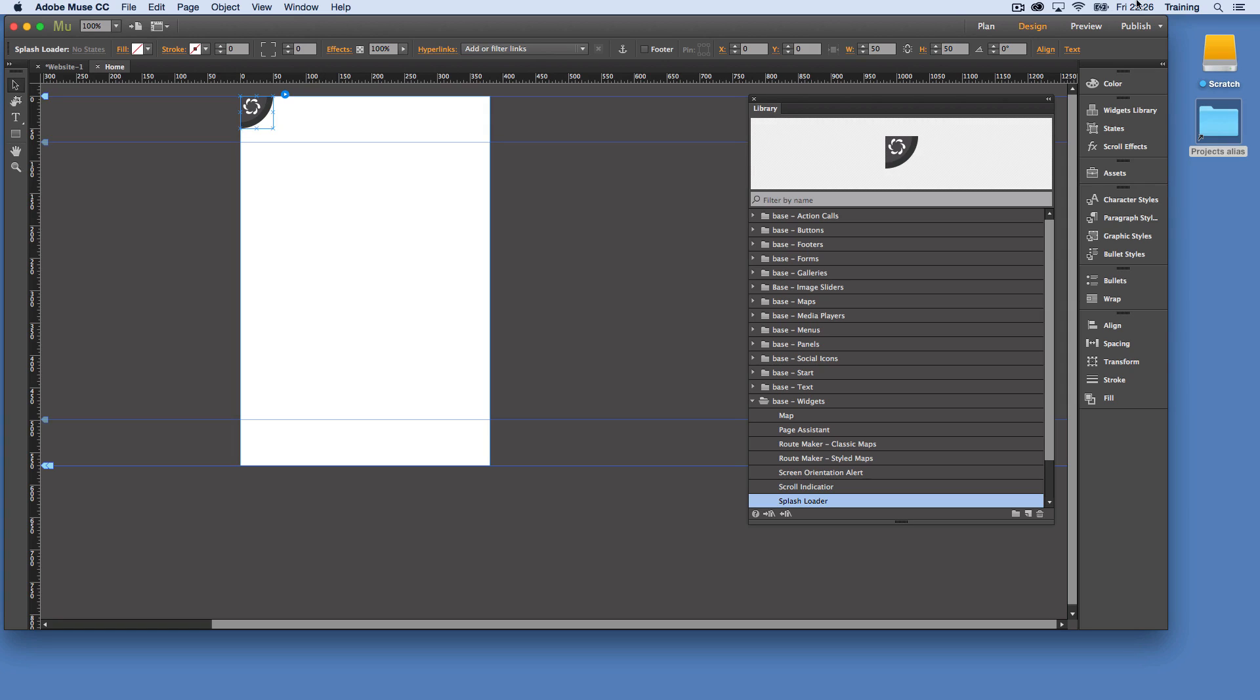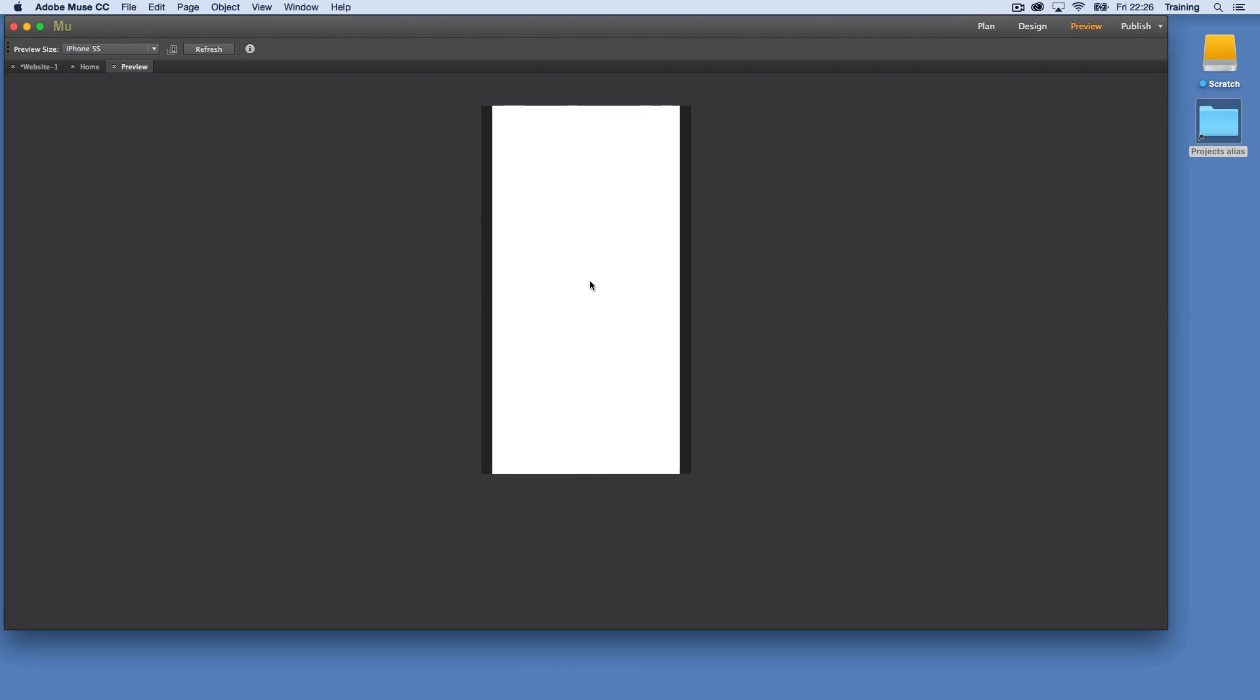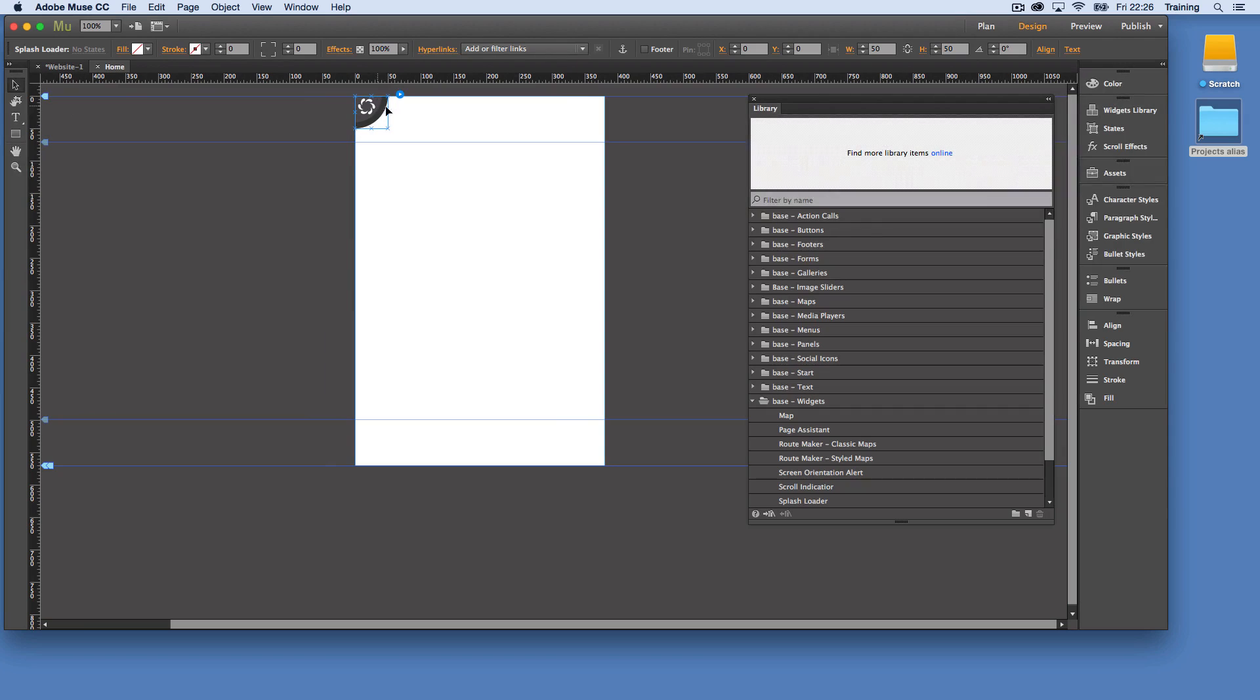So let's just take a preview of what it looks like prior to making any changes. So we have this nice animation running here and then we have the sliding door transition to reveal the content. So what can we do with this widget?